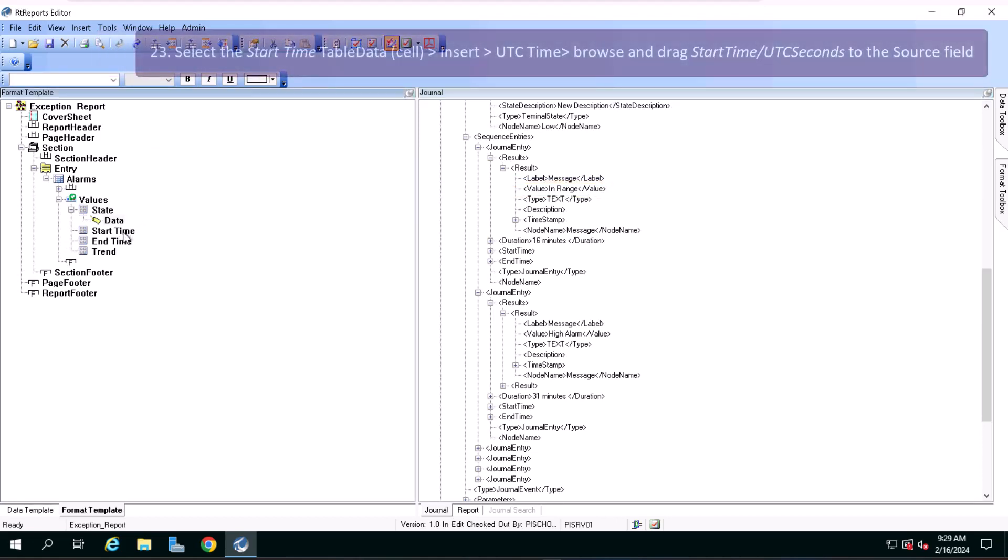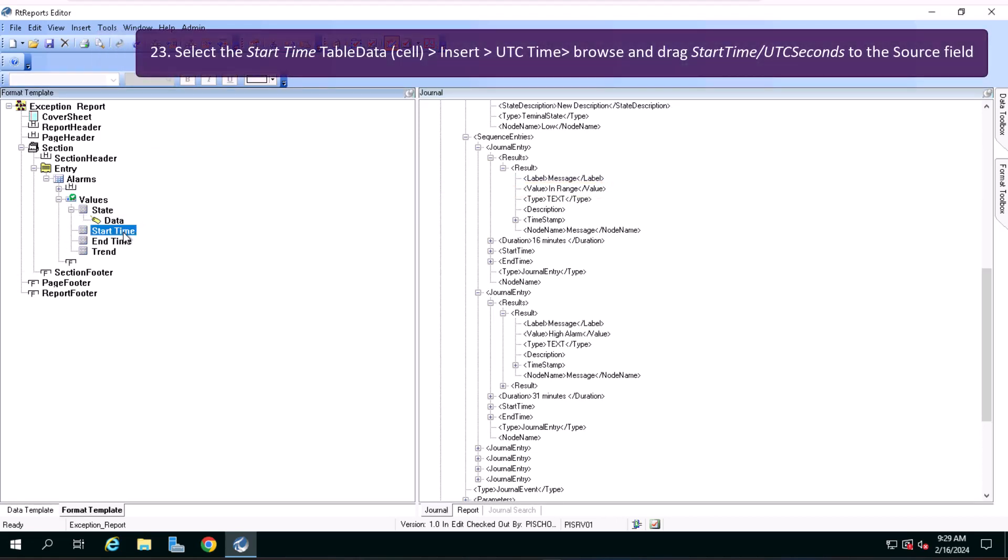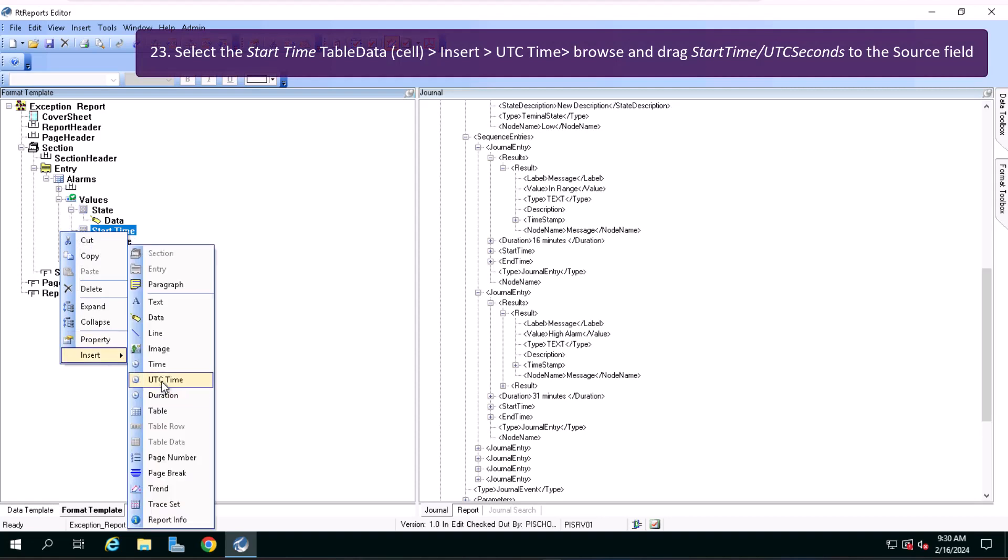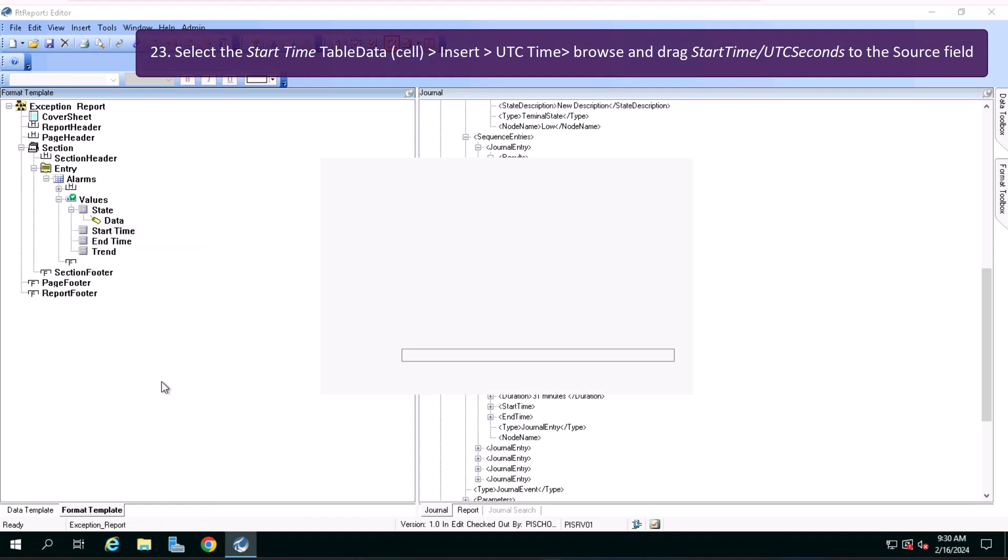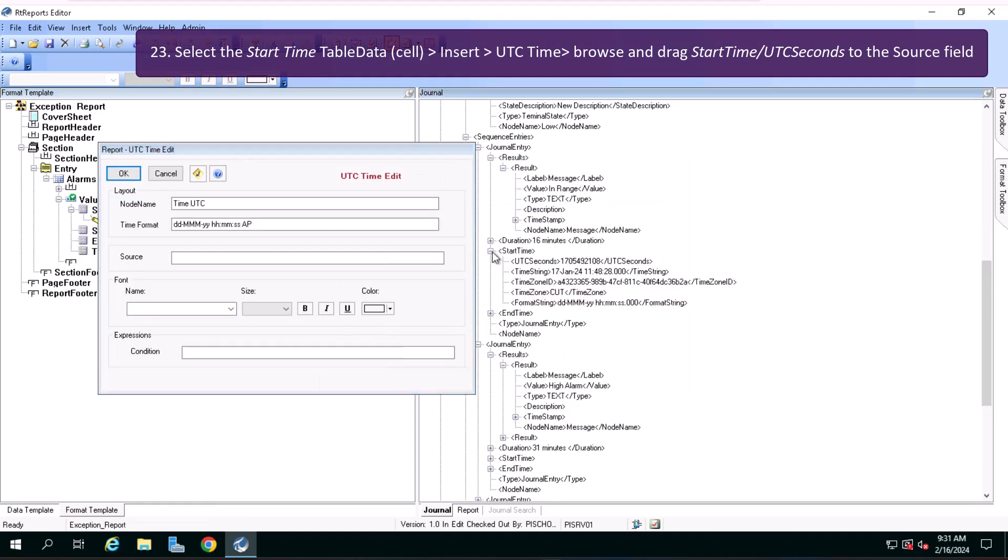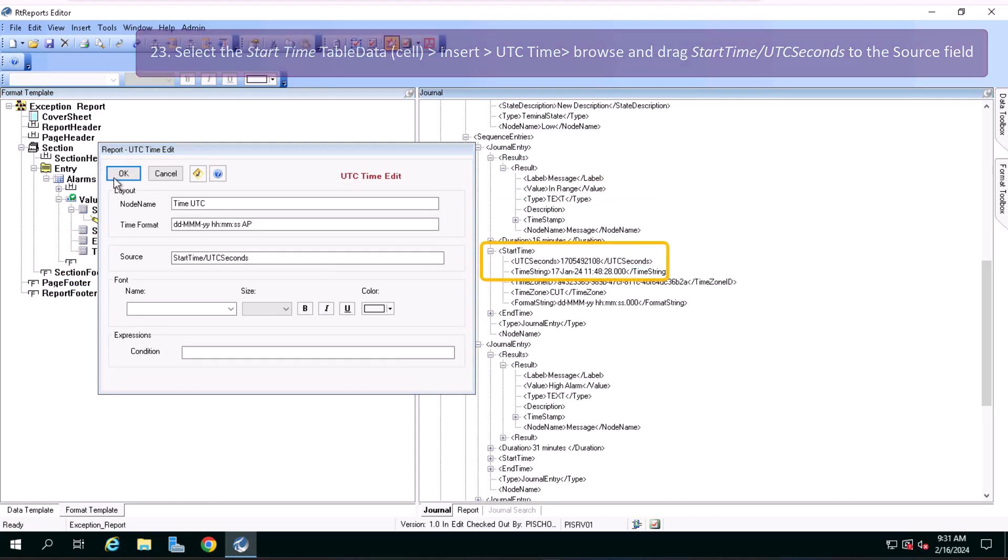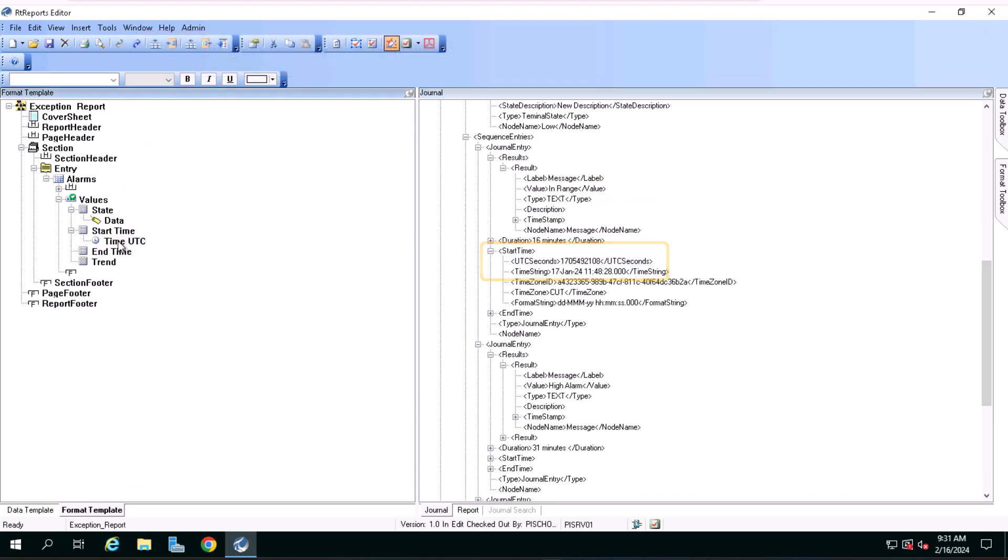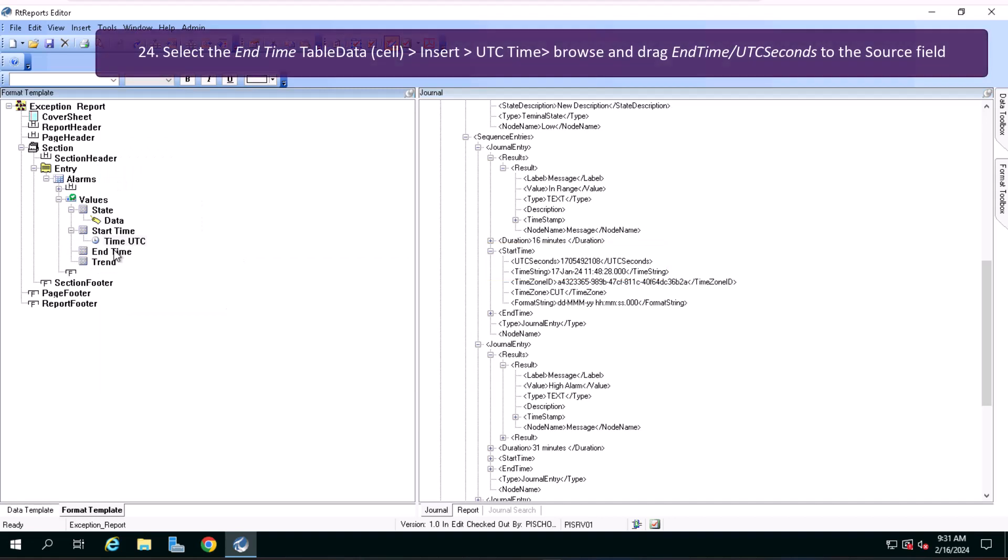Select the start time table data cell, insert UTC time, browse and drag start time UTC seconds to the source field.